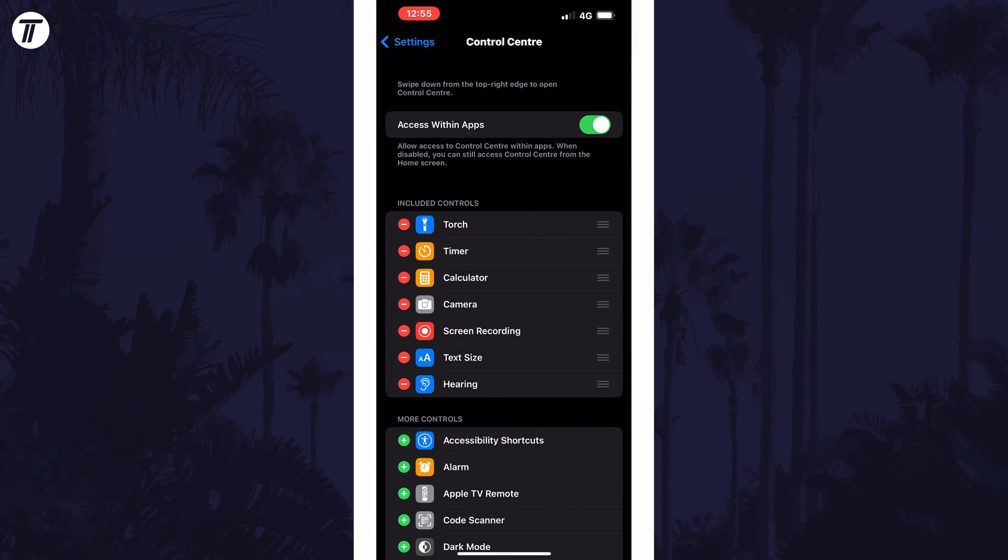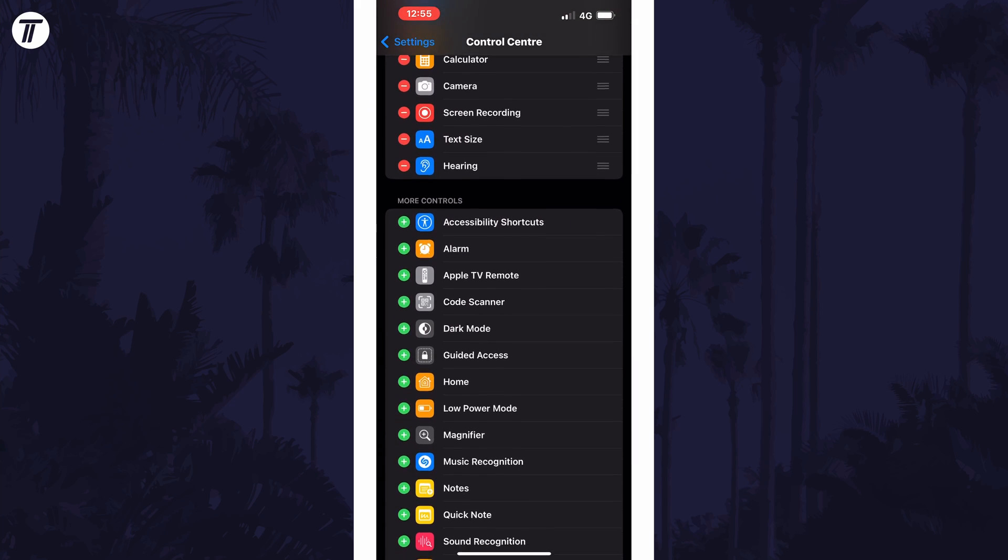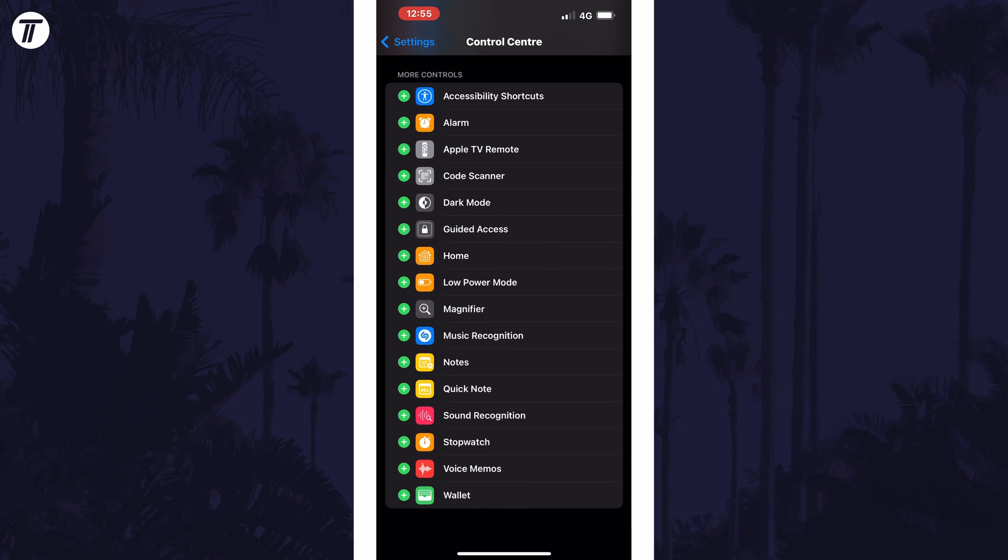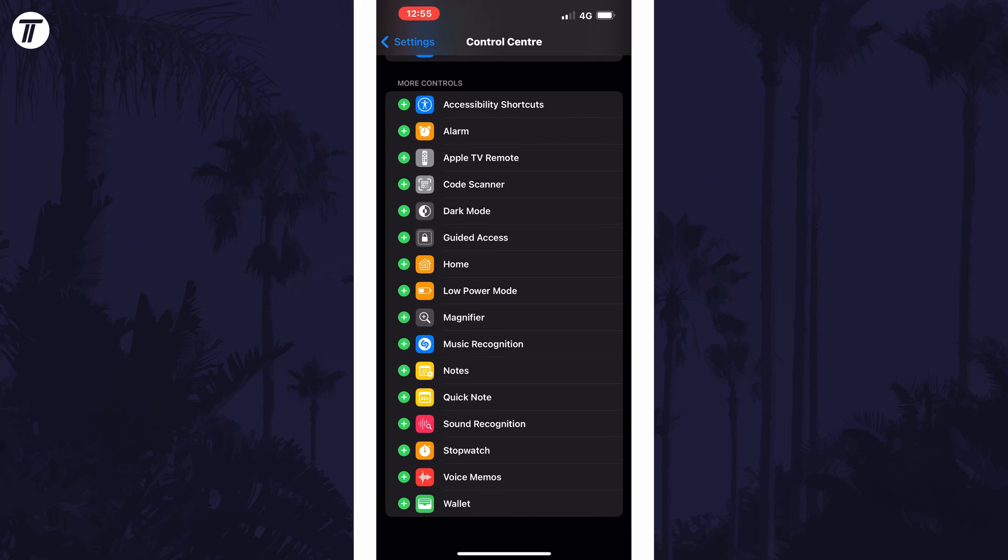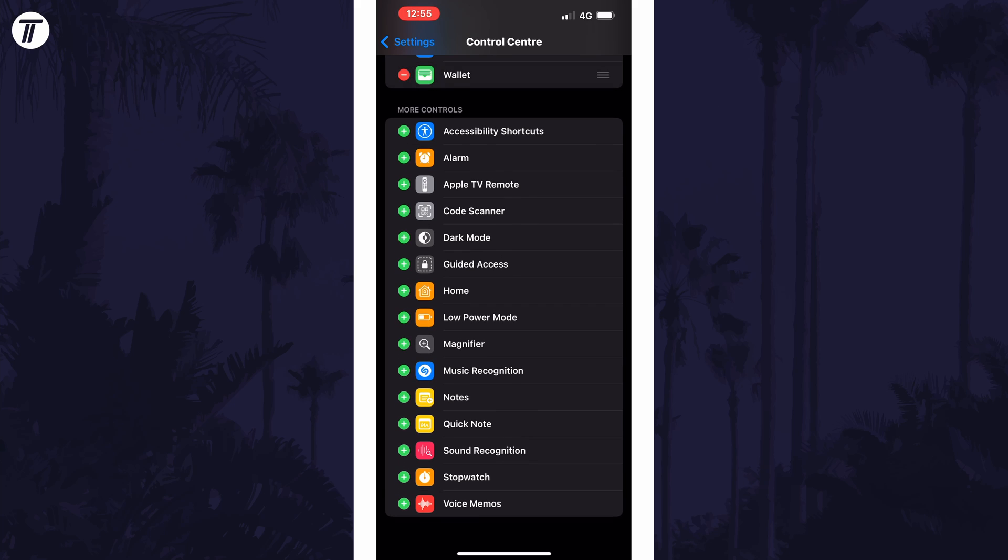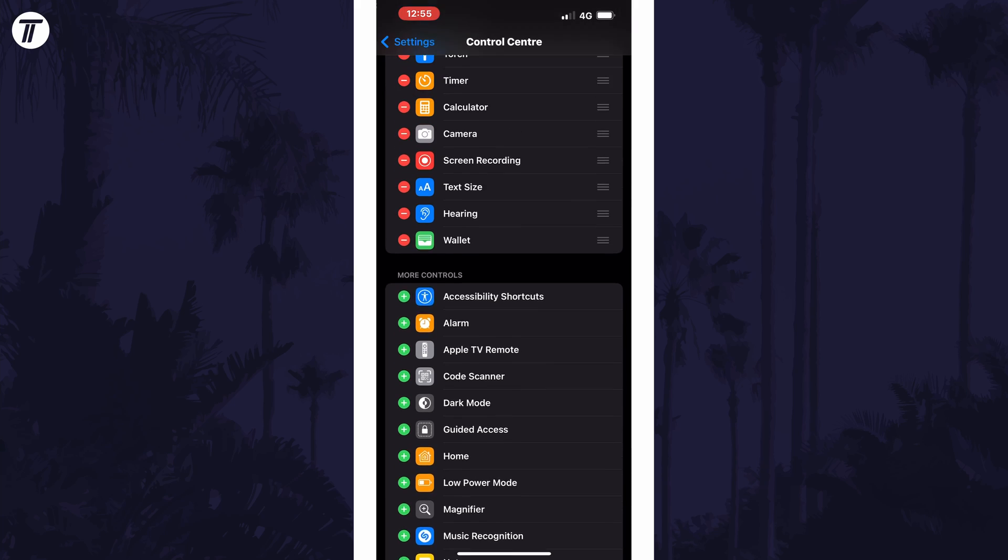have a look in the section called more controls for the settings or controls that you want to add. All you need to do is tap on the green plus icon to the left of them, and this should appear in the control centre.